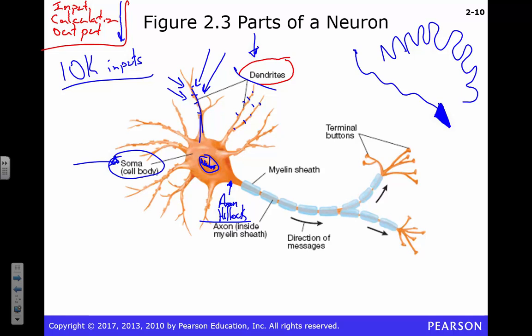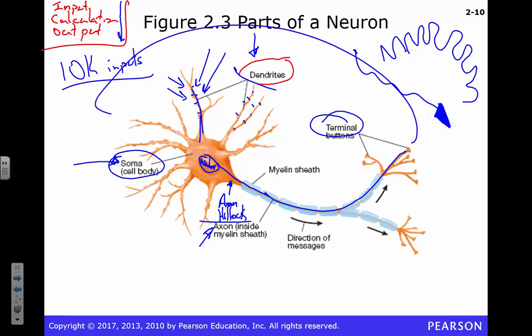When we get to this axon hillock, if we're going to send this signal through — remember Johann Müller, the doctrine of specific nerve energies — everything's just an electrical impulse. That's what's happening here. We're going to send that electrical impulse down this axon, and it's going to fly out to these terminals. Some people call them terminal buttons, some call them terminal boutons — we're going to call them terminals.